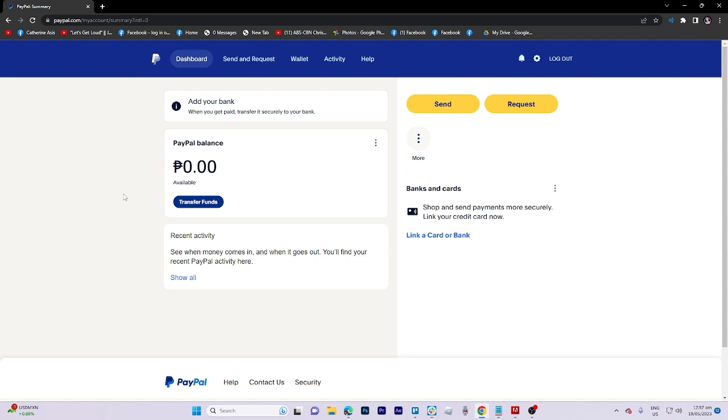In today's video tutorial I'm going to walk you through how to cancel a recurring subscription on PayPal. So first and foremost let us go to our PayPal account.